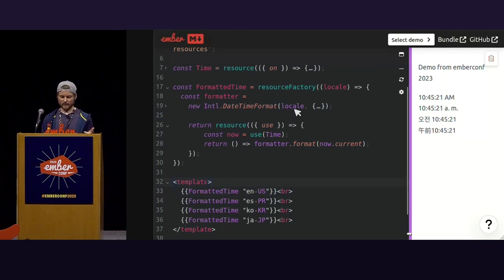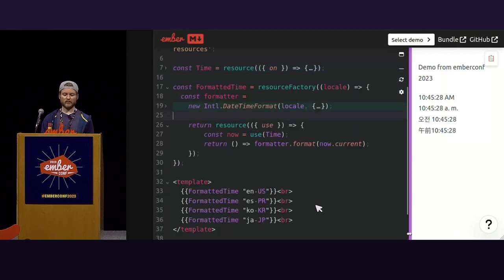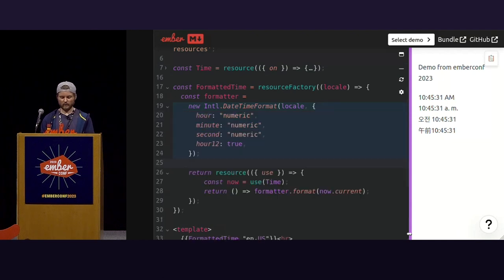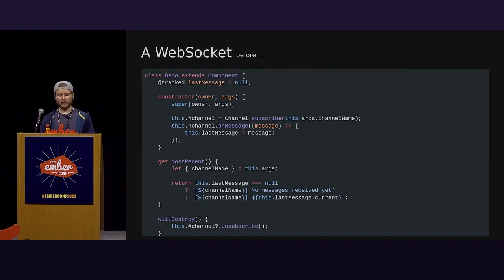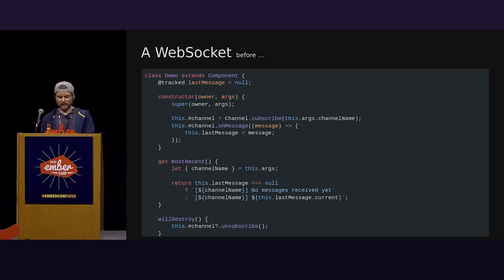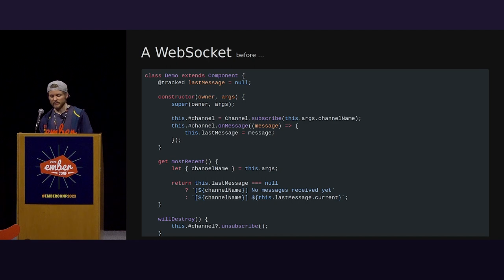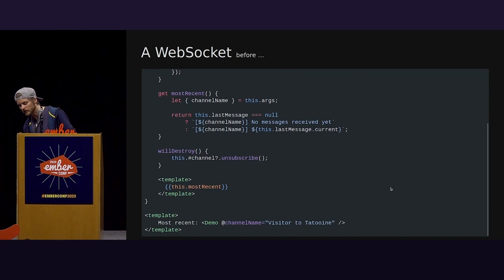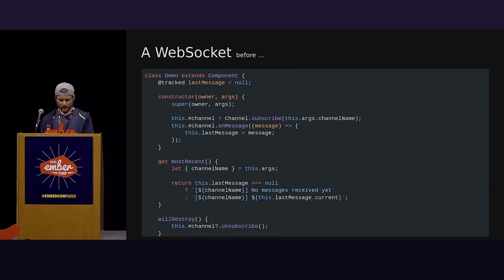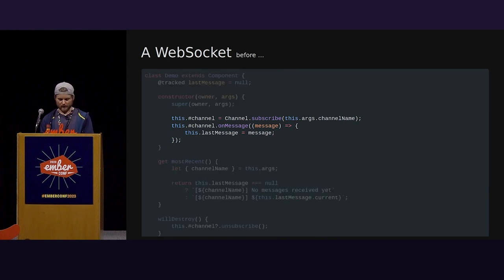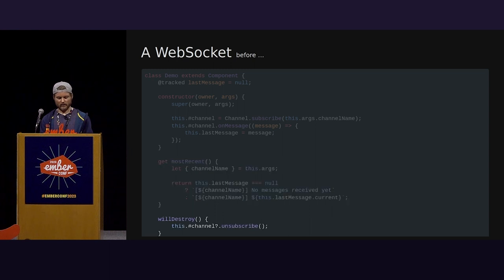At the top here is the original time providing resource. And then we can compose it just underneath. This is using the Intl date time format built in utility. And then just rendering the current time in four different locales. So, in this example, let's say we want to know the most recent person to have visited Tatooine, the desert planet in the Star Wars franchise. We can assume that the method of retrieving that information exists and that the implementation might look a little something like this. This isn't a lot of code, but it does require scrolling.